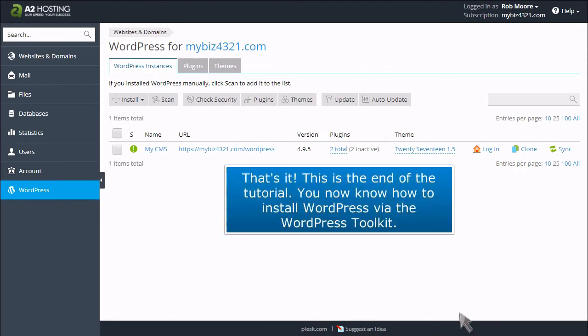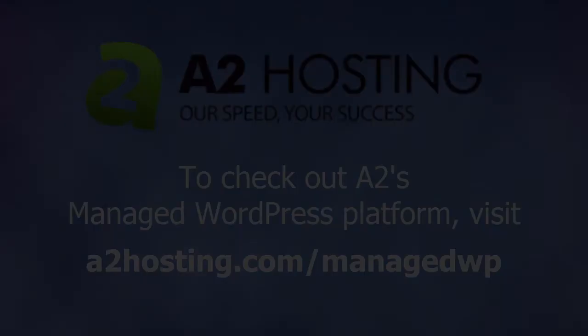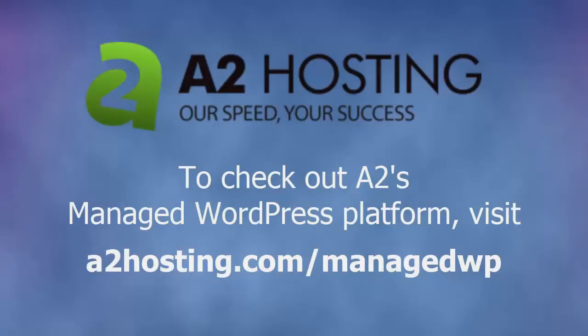That's it! This is the end of the tutorial. You now know how to install WordPress via the WordPress Toolkit. To check out A2's managed WordPress platform, visit A2Hosting.com/managedwp.